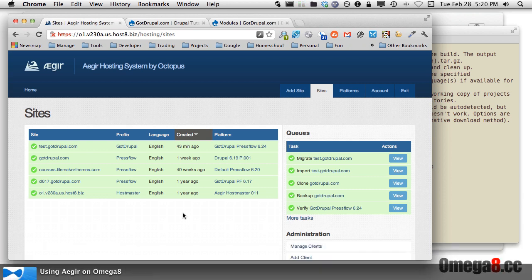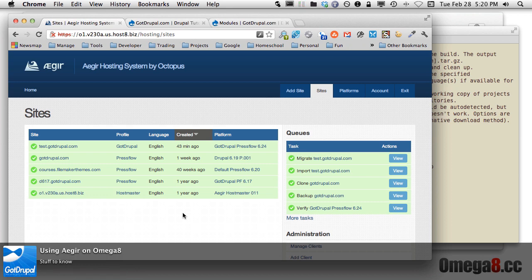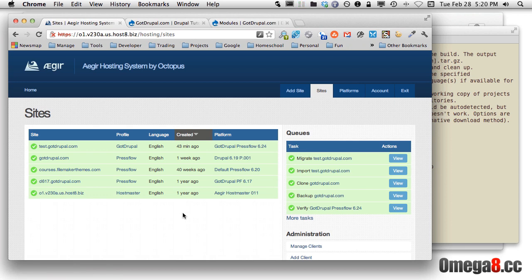In this video, I'm talking about final stuff to know about using Aegir on Omega-8. The previous three videos talked about what you need to know, how to access your sites, how to migrate your sites to a new platform, how to create the make file, and how to set up a profile. Running the build platform on the command line will walk through that process, and there's a little bit of trial and error there. What I'm going to walk you through are the last final stages of my migration process when working with the sites.